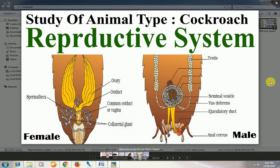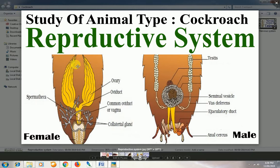Hello everyone, welcome back to my channel. This video is for all students of NEET, AIPMT, and MS-8. The topic is cockroach, under the chapter study of animal type. We are going to see the reproductive system of cockroach — both female and male. Let's begin with the female reproductive system first.